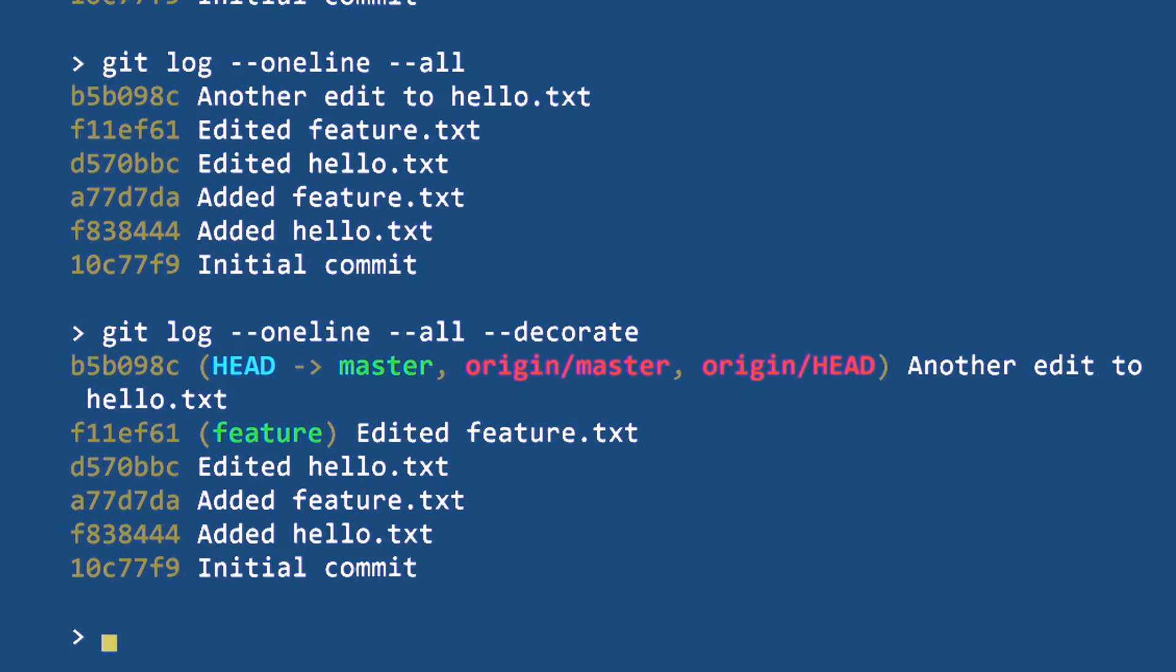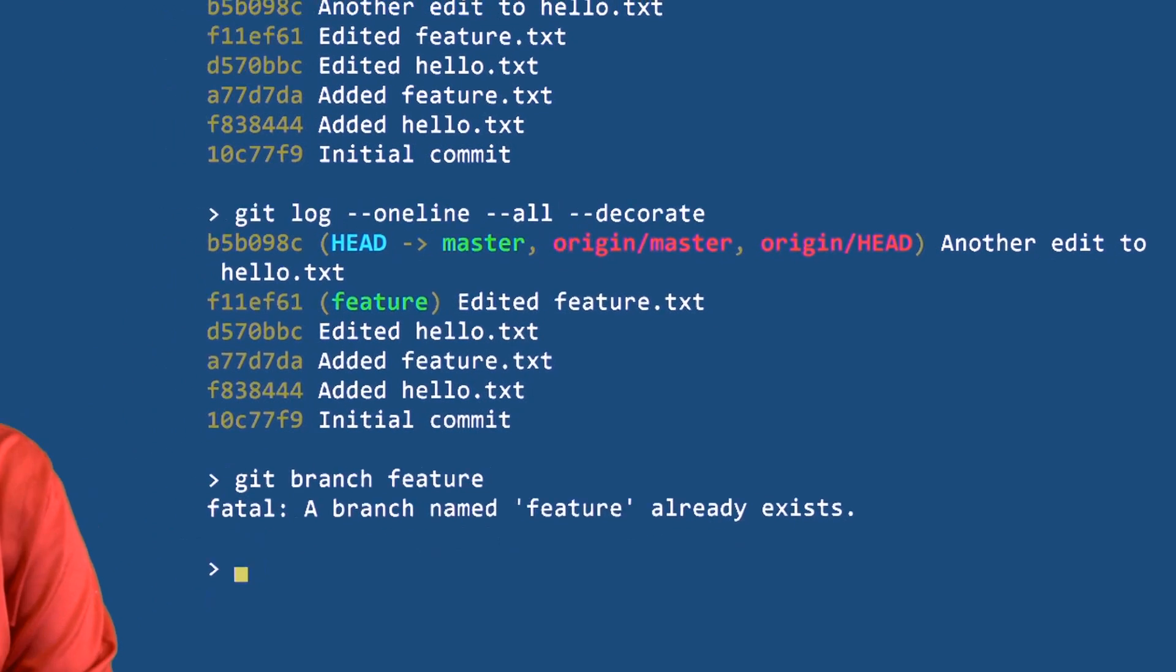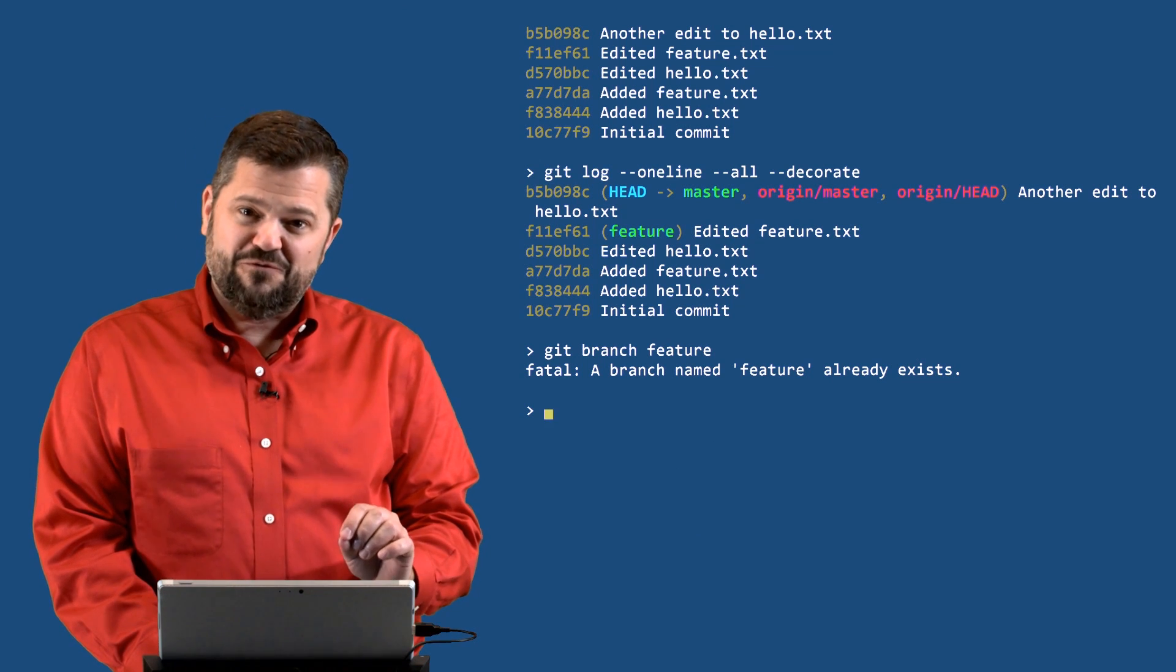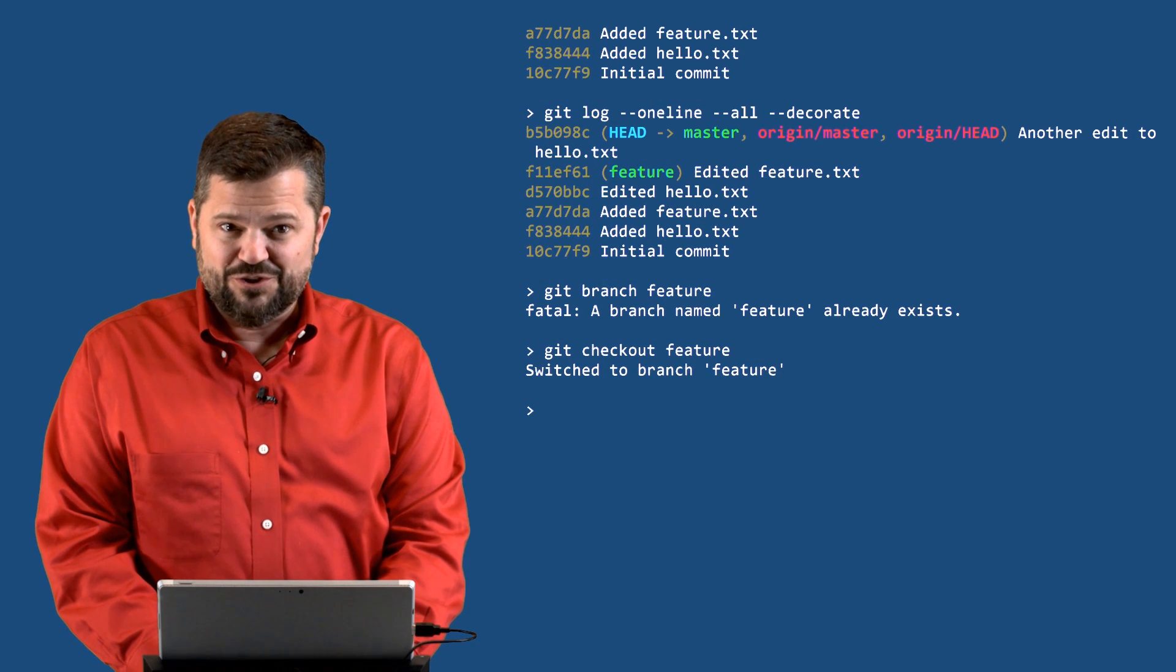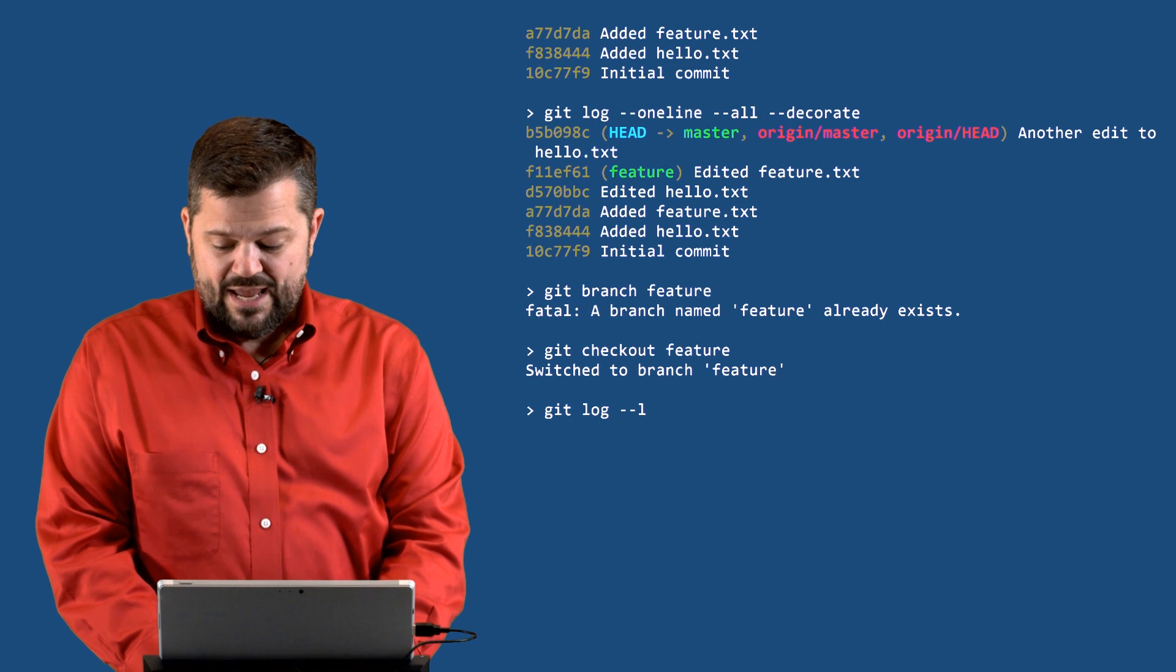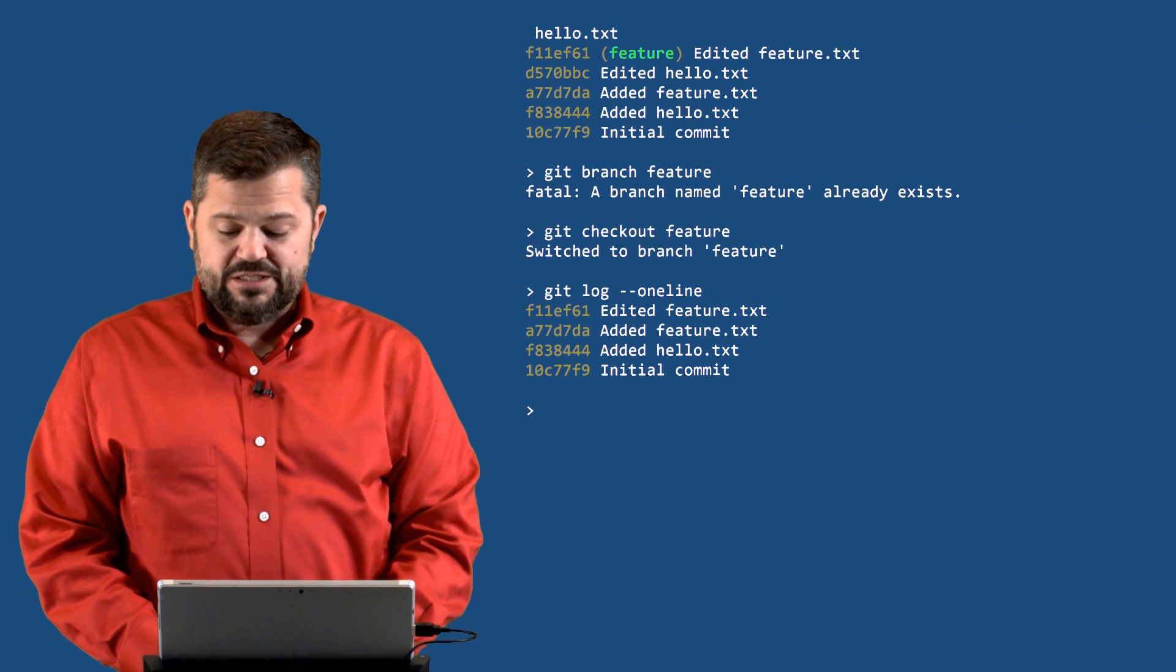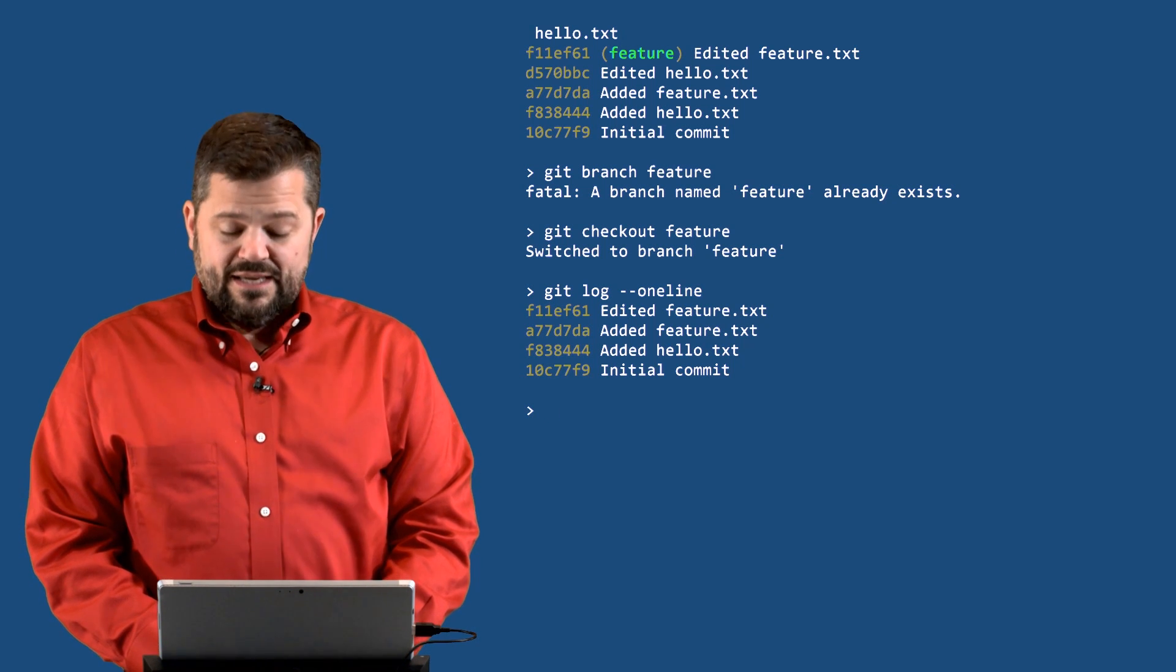So I'll do decorate and then that'll show me that my head, my master, is on another edit to hello.txt but feature's on a different commit—it's on edited feature.txt. So let's switch over. I'm going to switch over to the feature branch. Yeah, this is a common mistake, I'm sure you'll make it sometime. I said git branch feature which, if there wasn't already a feature branch, would have created a feature branch. What I meant to say is checkout feature. Great, so now I am on the feature branch that already exists and let's see what the string of commits are on that branch. The last one is edited feature.txt.